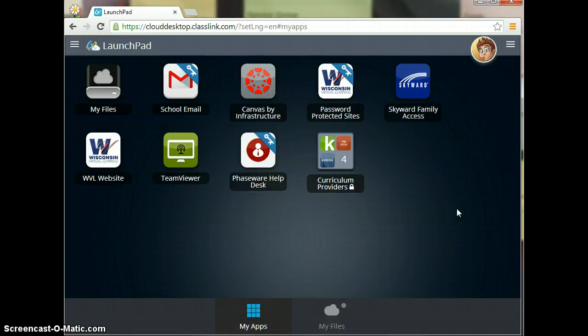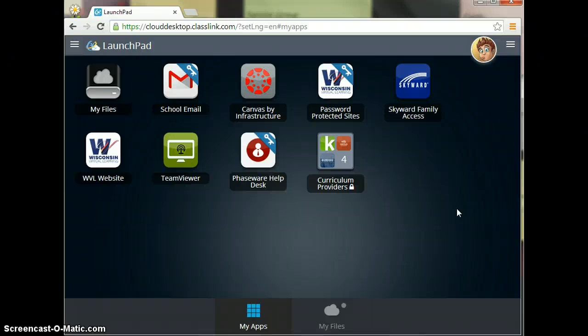What will appear is your Launchpad. The Launchpad has the apps on it that you will need for school. You can also add some of those in, and I'll do a separate video on how to add in apps to Launchpad.